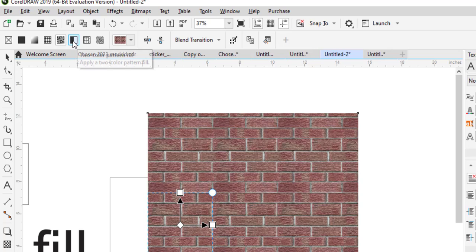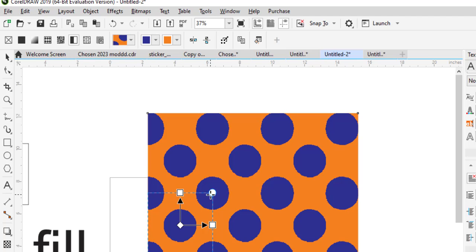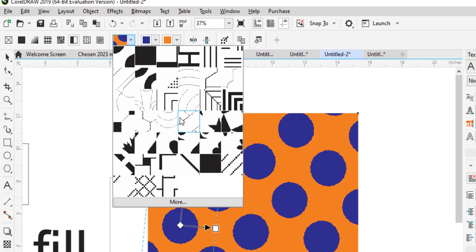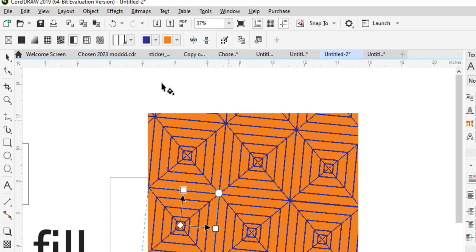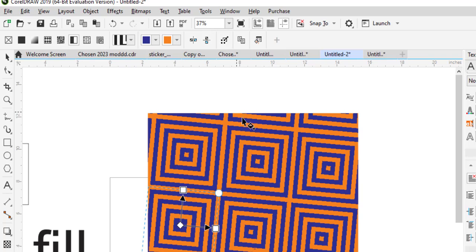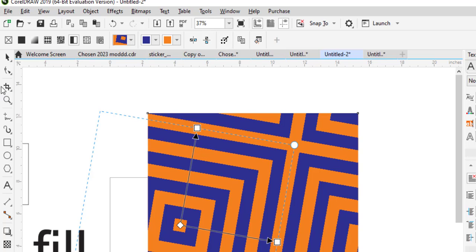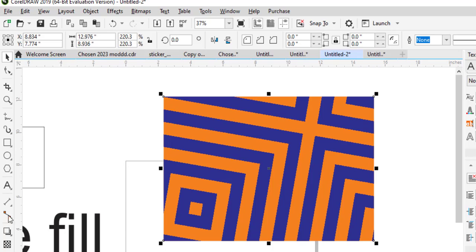Then you have the two-color pattern fill. You can adjust it — make all the adjustments that you want — and then you can create your own two-color pattern fill here.